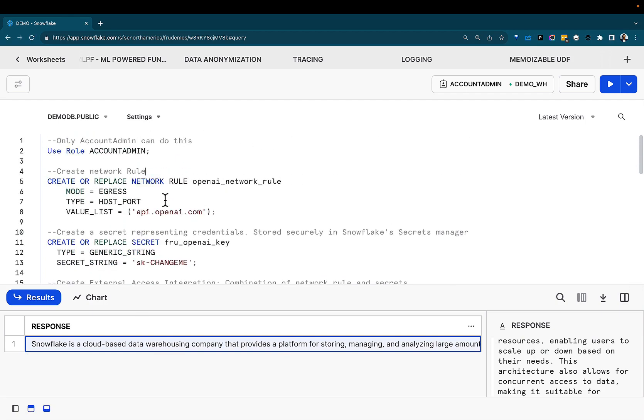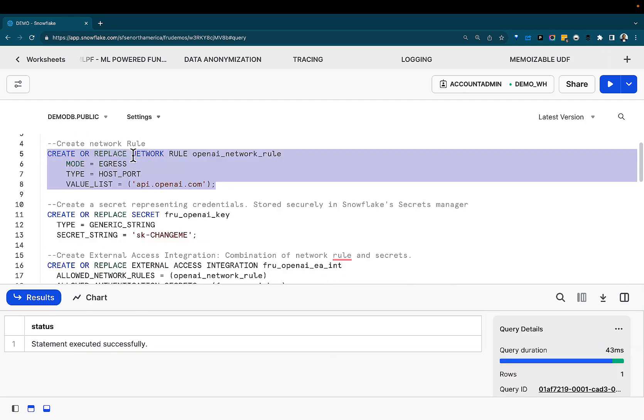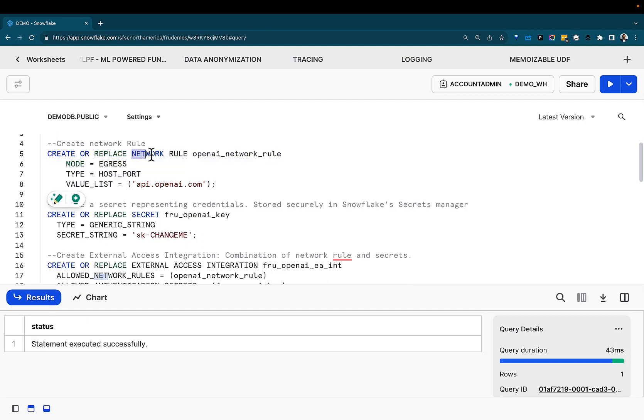A couple of things we need to get this demo up and running. First, we'll need a network rule. The network rule ensures security, fidelity over what endpoints you can reach out to.